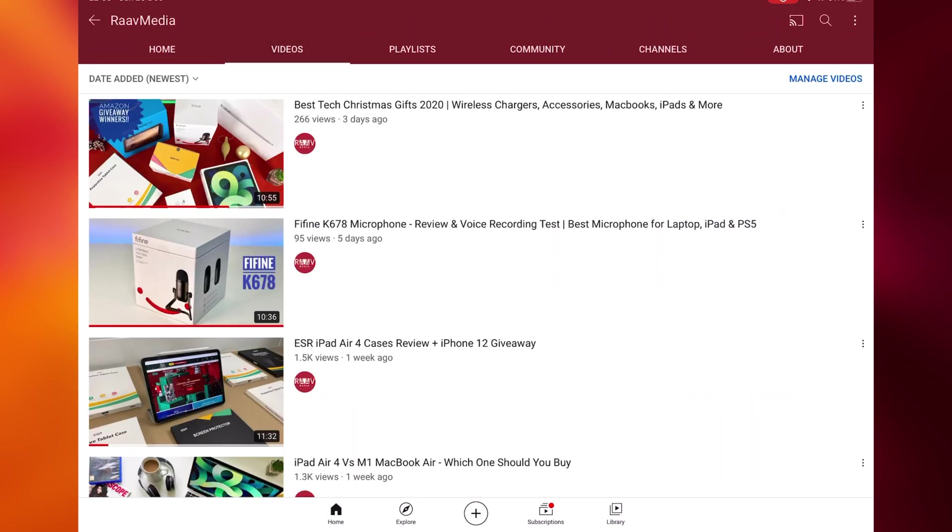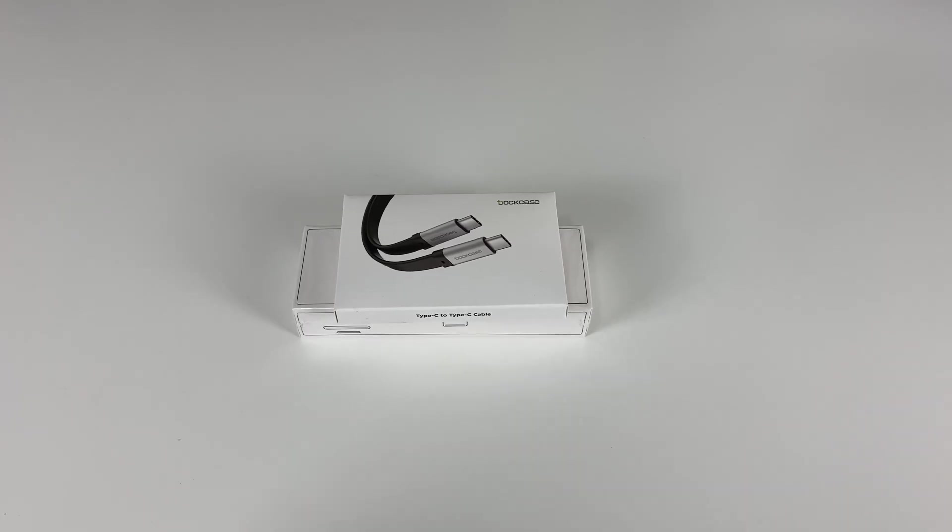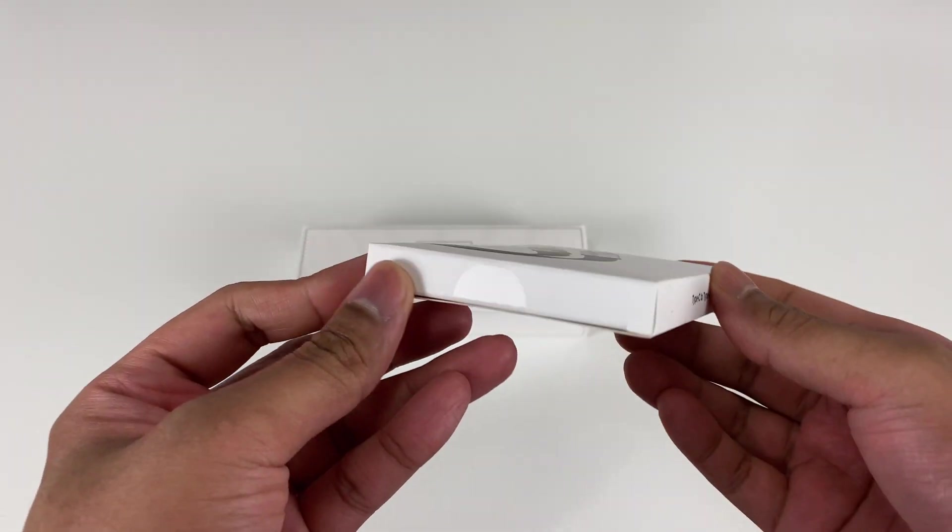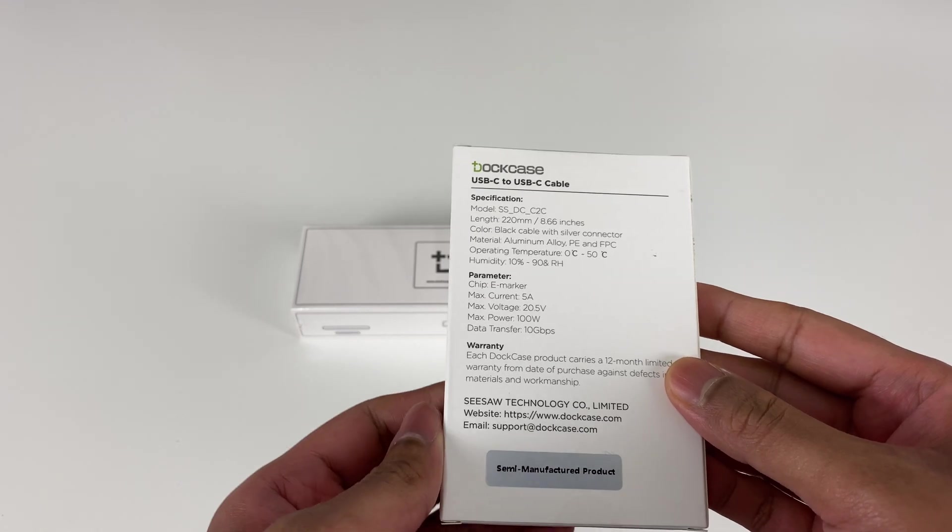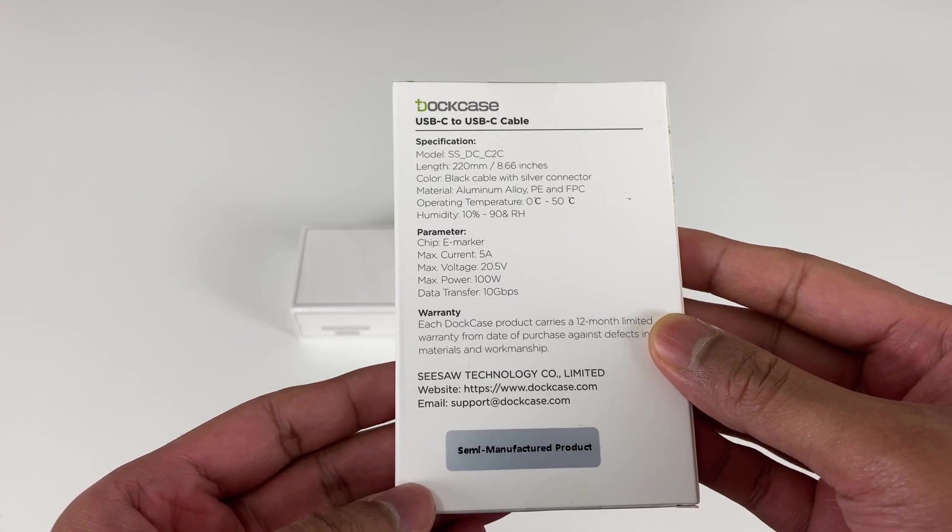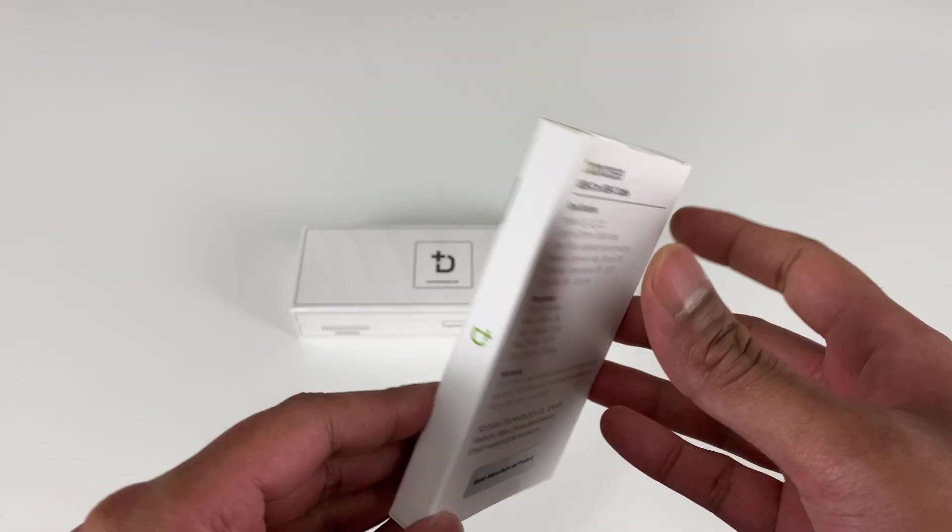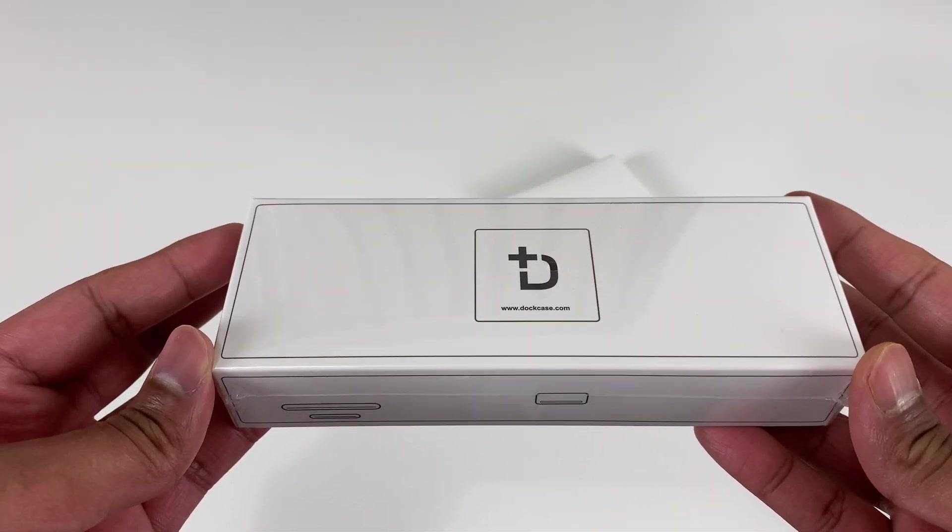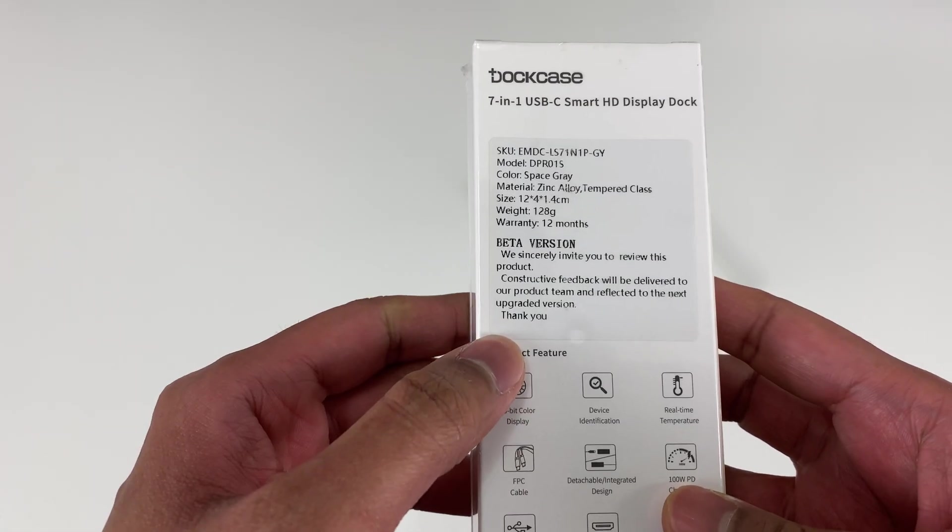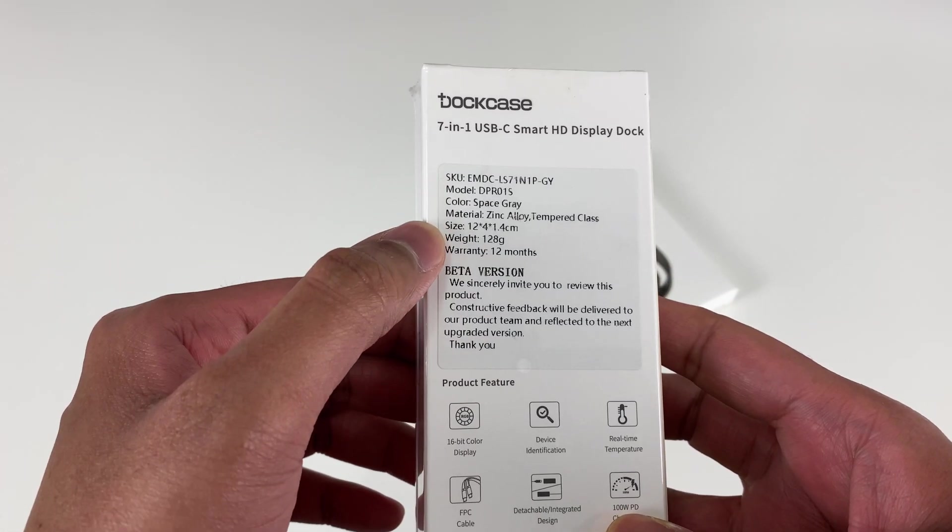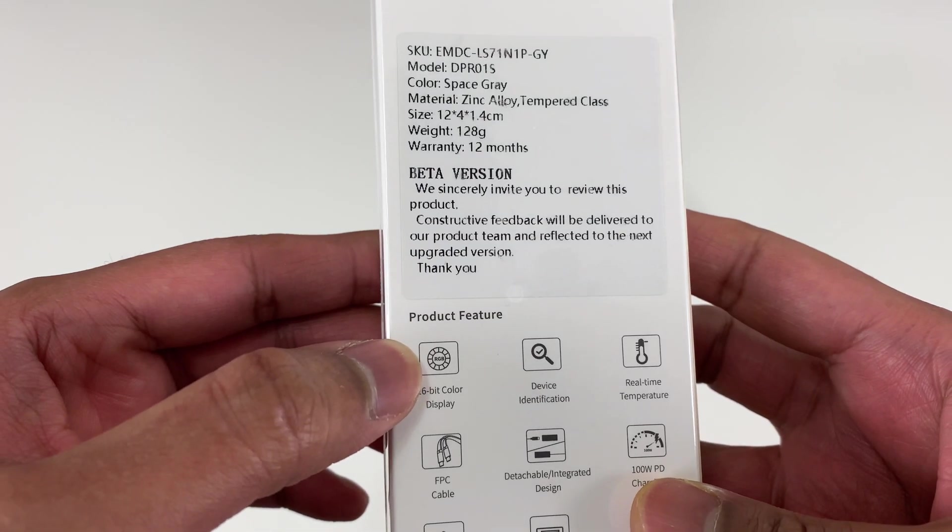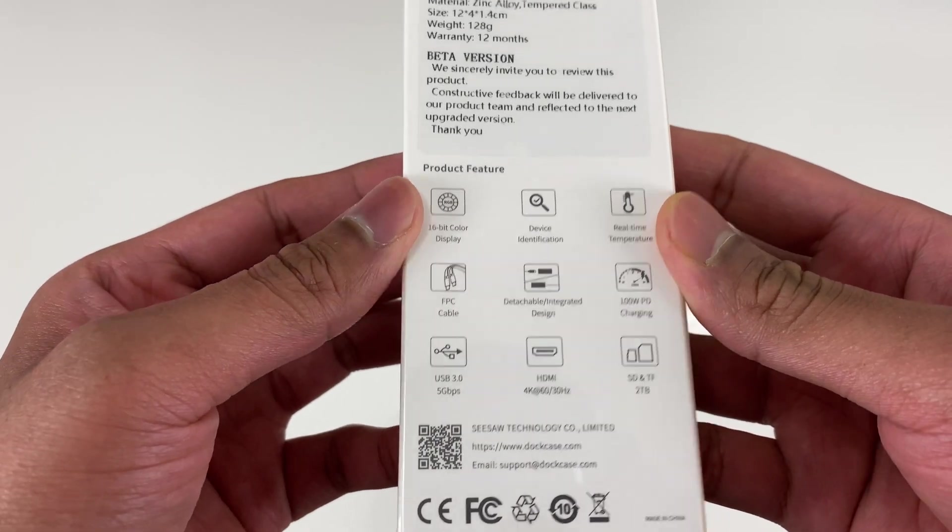Let's continue with the video. They sent me the dock and another box which looks like a USB-C cable. If you look at the back, it gives us various technical details regarding the model, length, material, operating temperature, and it also says that it's a semi-manufactured product. Interesting. Then the dock itself—if you see at the back again, it's got the technical information and it says it's a beta version. This text reads: we sincerely invite you to review this product; constructive feedback will be delivered to our product team and reflected to the next upgraded version. So it's really cool to be one amongst the very first few to test this totally interesting and unique product.